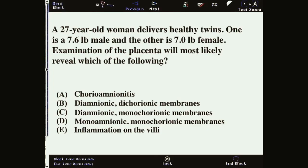A 27-year-old woman delivers healthy twins — one is 7.6 pounds and the other is 7.0 pounds. There is a male and a female. Examination of the placenta will most likely reveal what features? Hopefully you'll recognize this as fraternal twins, so there should be diamnionic dichorionic membranes.